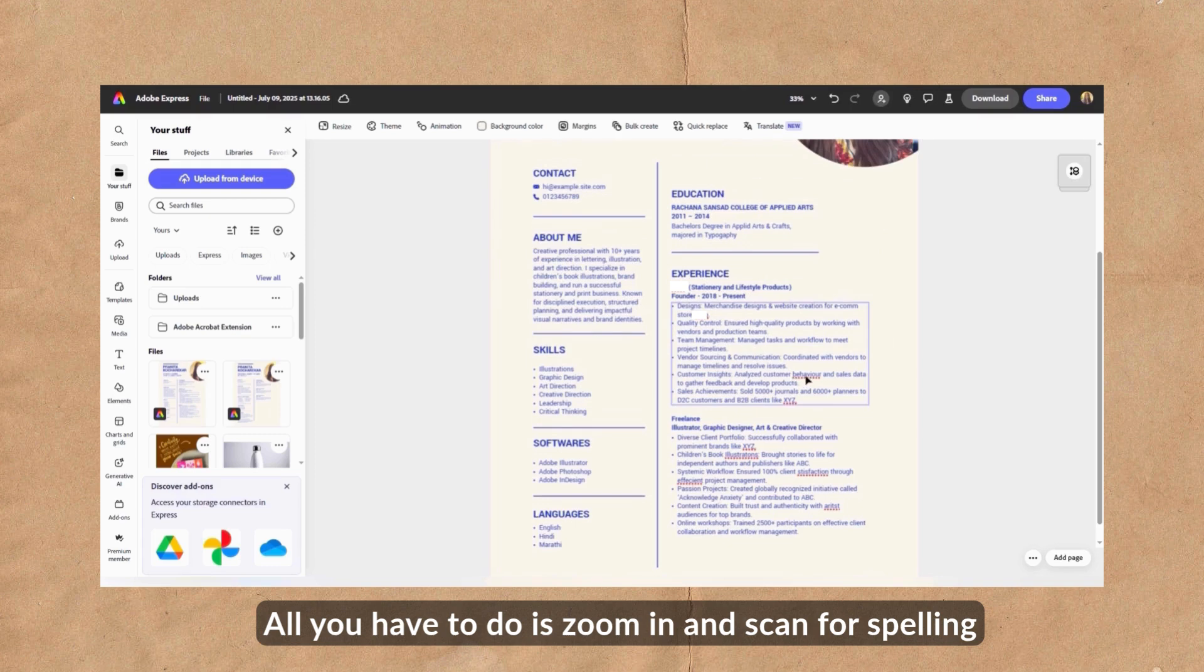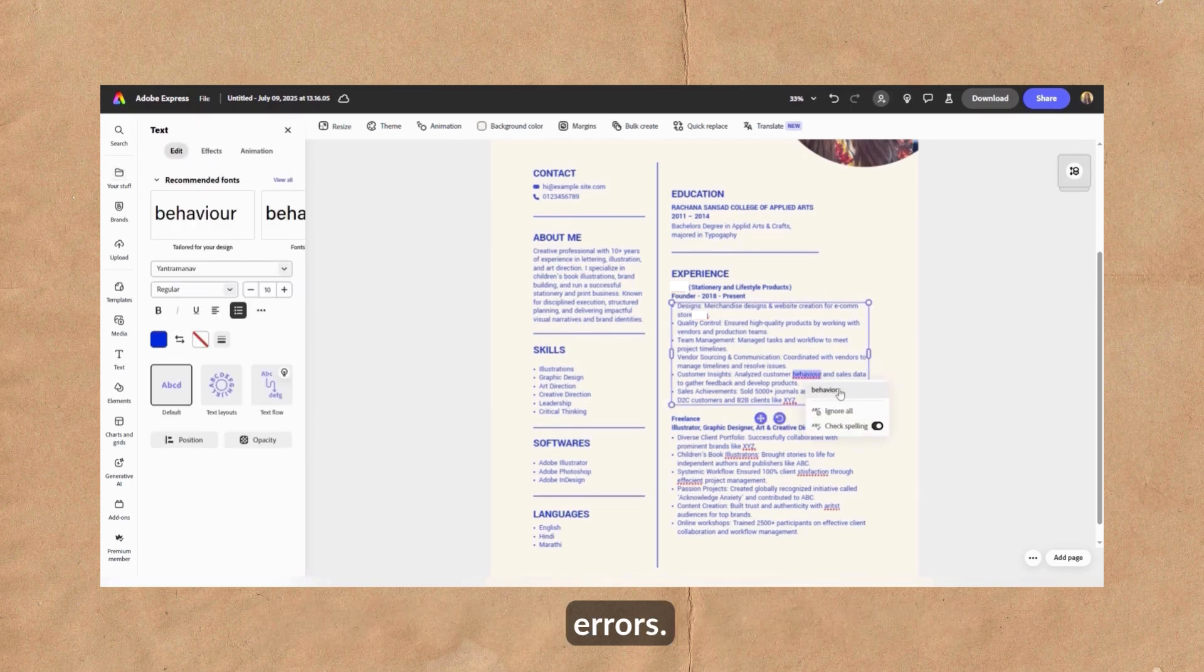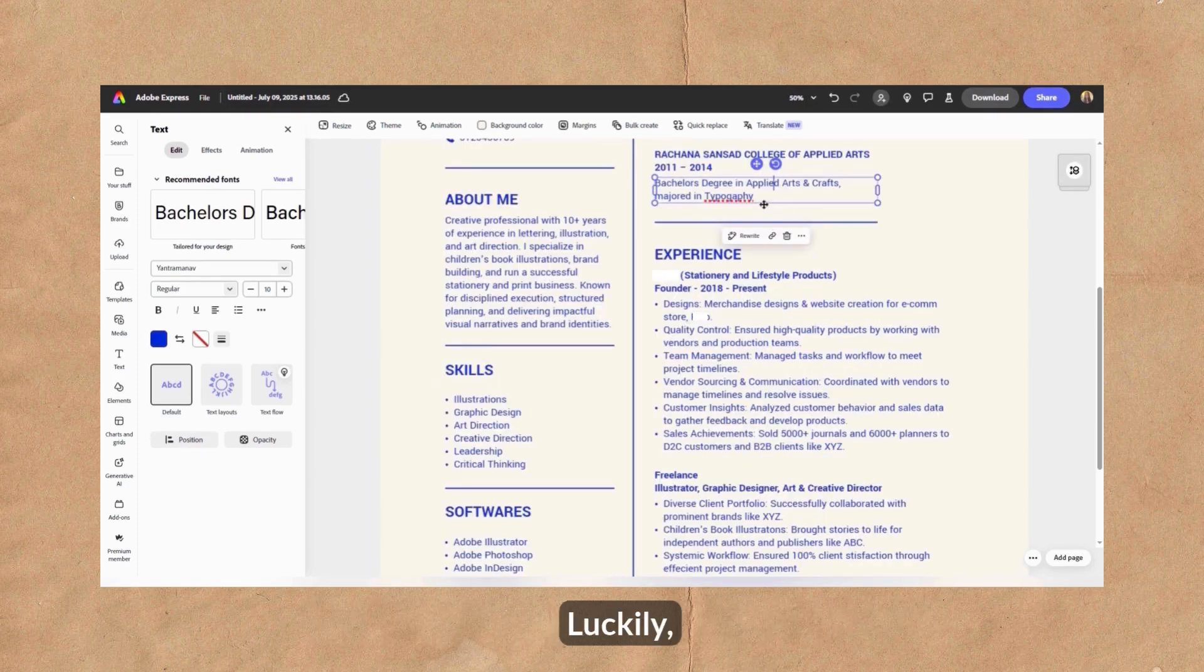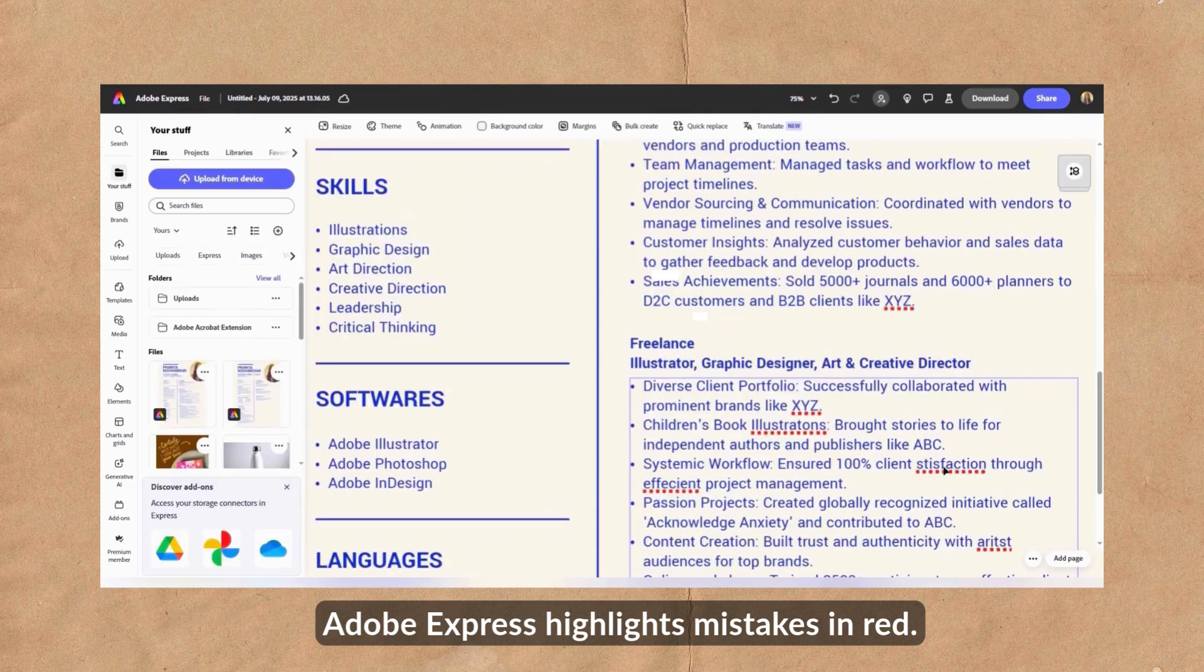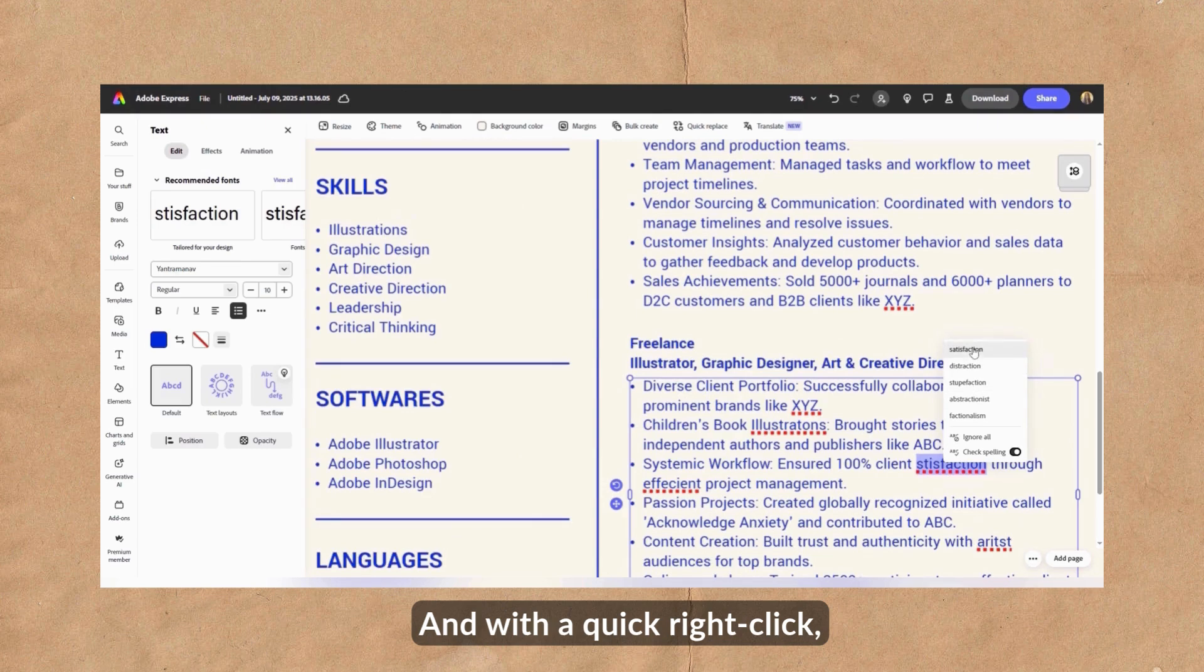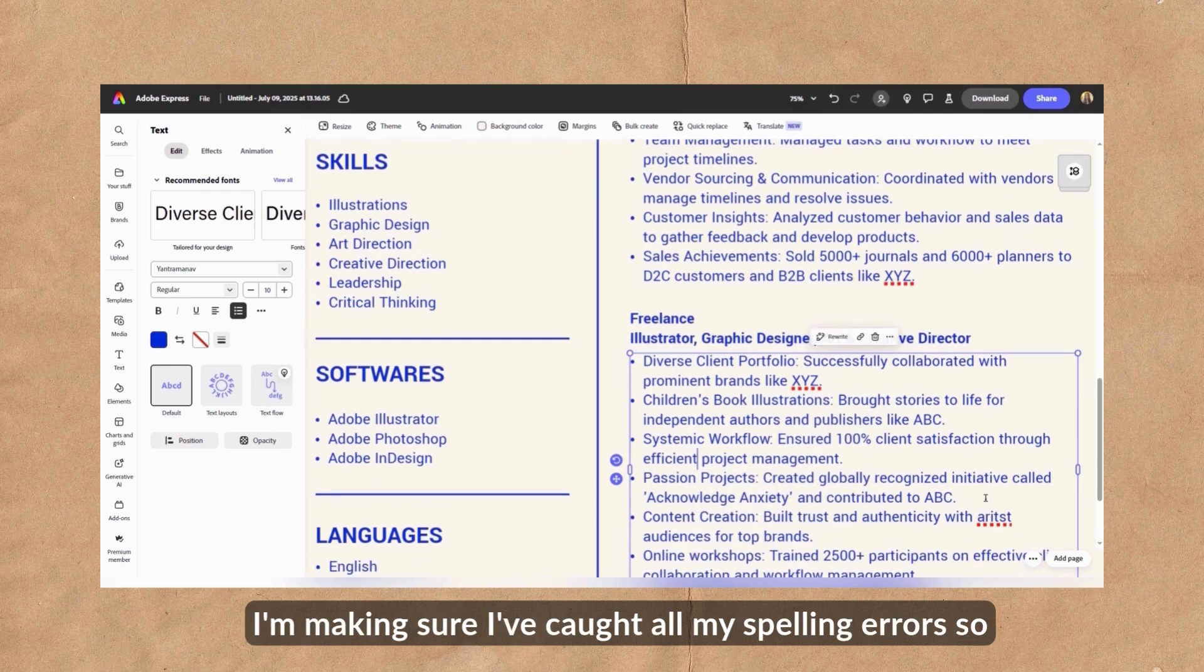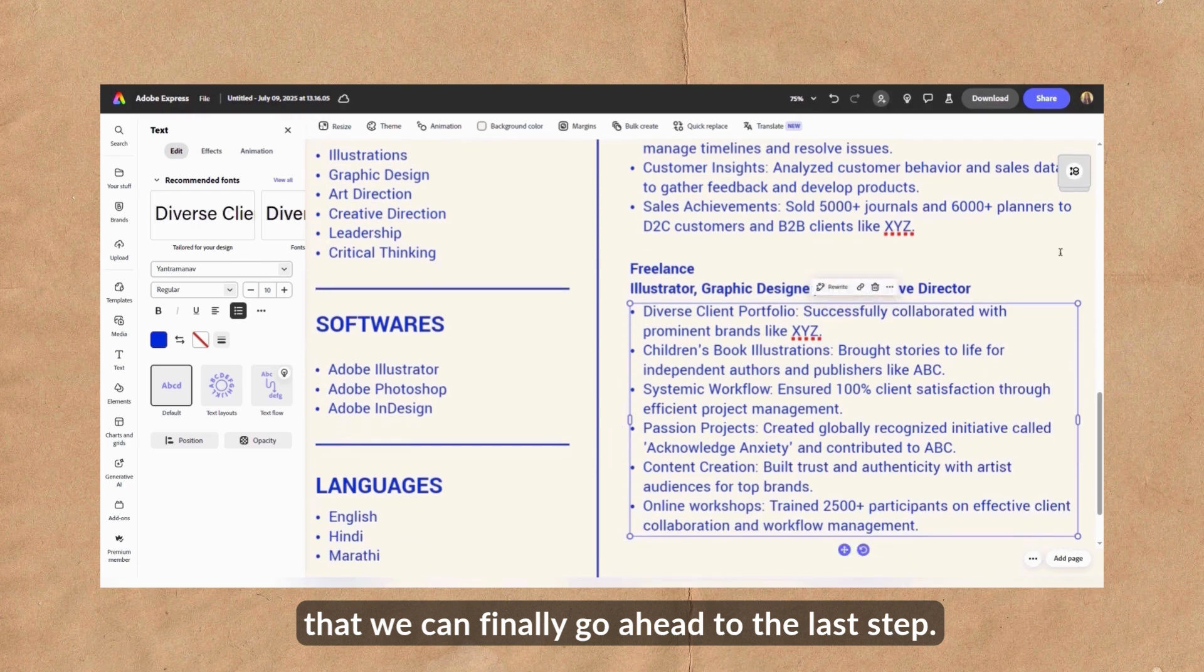All you have to do is zoom in and scan for spelling errors because a poorly written resume is a no-go. Luckily, Adobe Express highlights mistakes in red and with a quick right-click, you get instant spelling suggestions to fix them. I'm making sure I've caught all my spelling errors so that we can finally go ahead to the last step.